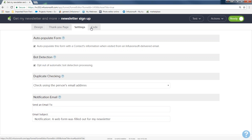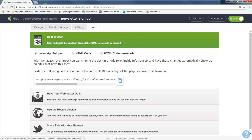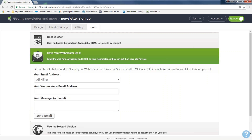The Code tab is where you grab the embed code for your website — but important: don't grab the code until you publish your campaign. If you grab it before publishing, you'll get that default blank form. To send the code to a webmaster, enter their email and a message and hit Send Email — they get everything they need without being an Infusionsoft user. If you're doing it yourself, use either the JavaScript snippet or the HTML code: copy it, go into your website, find a text or HTML box, and paste it in.